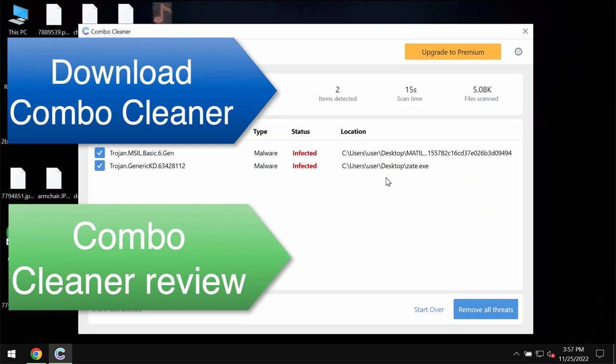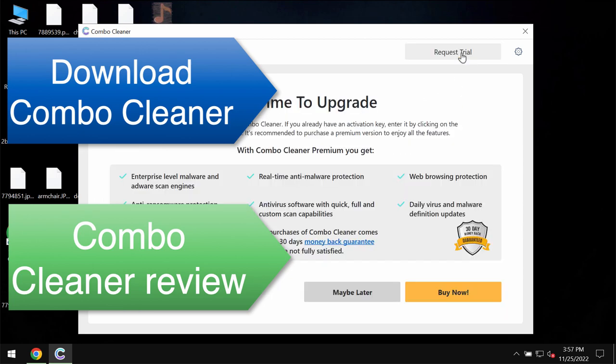This is the end of scan and as you see ComboCleaner is able to detect ransomware and we recommend that you upgrade to premium as the best solution to keep your data always protected.